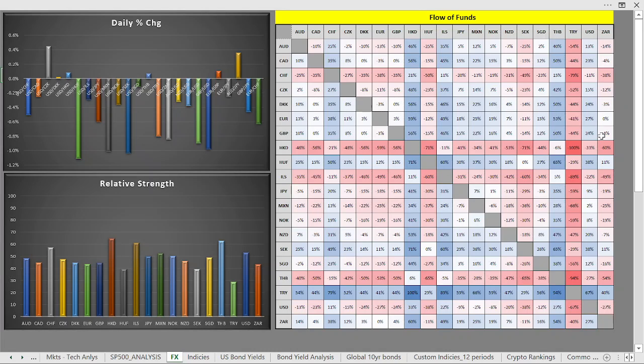Welcome back. I want to take a couple minutes and give you a quick review on the foreign exchange market today. The top left-hand corner shows the percentage change of the most commonly traded currency pairs.